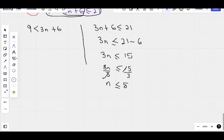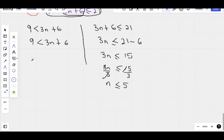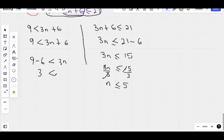15 divided by 3 is 5, so we get that first side on the right. Now let's do the left part. We have 9 is less than 3n plus 6. We collect like terms — bring 6 to join the 9 on the left side, it becomes negative 6. So 9 minus 6 is less than 3n. Divide both sides by 3. This 3 cancels that 3, we have n on the right and 1 on the left.